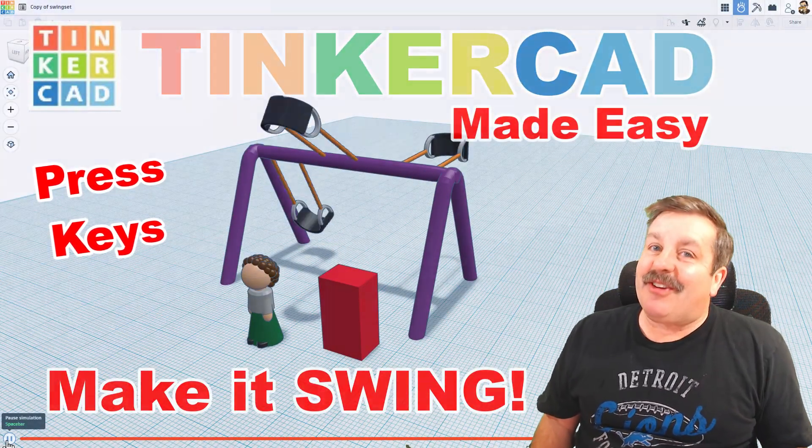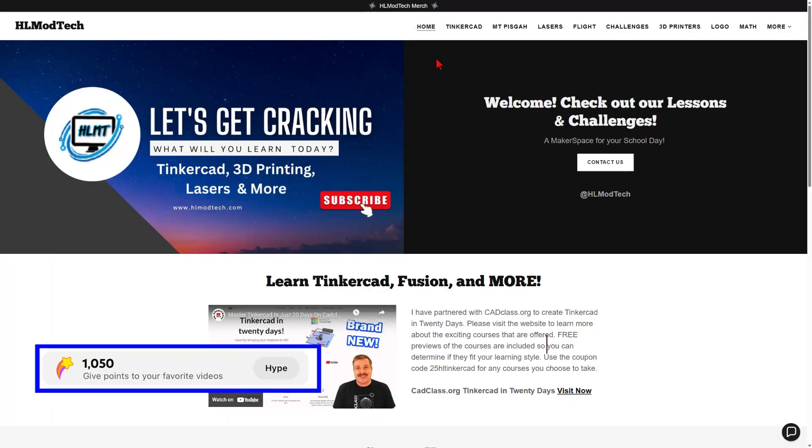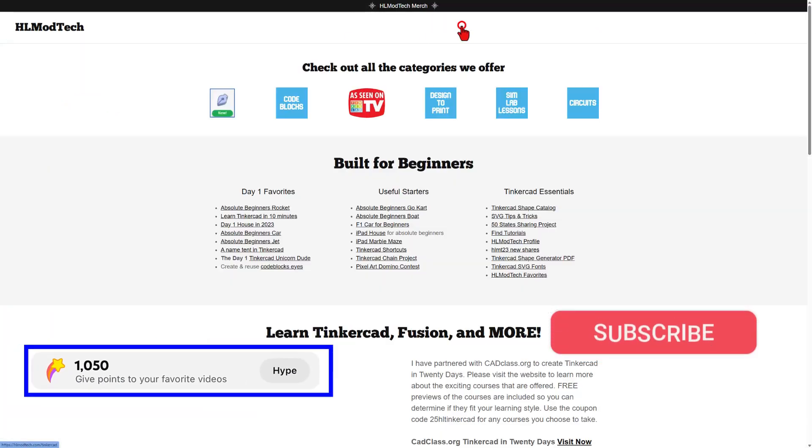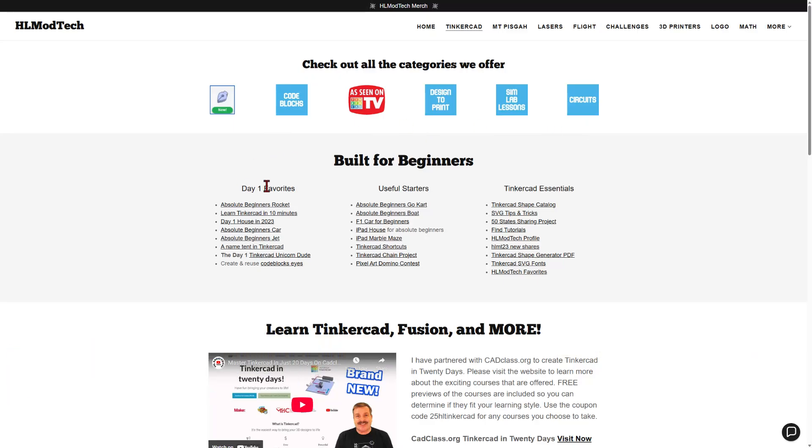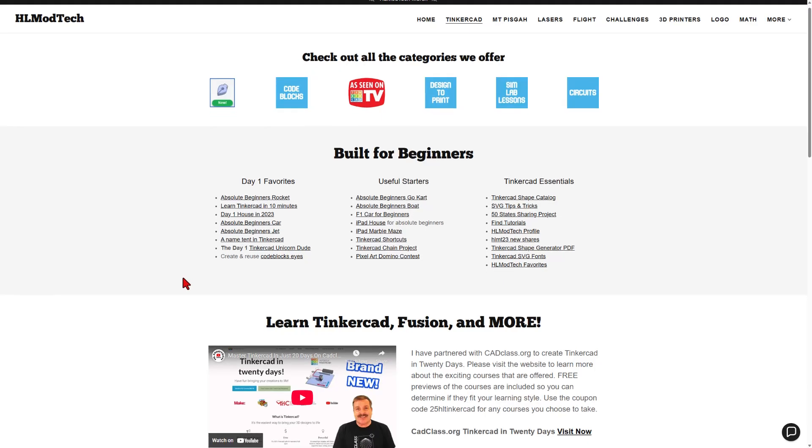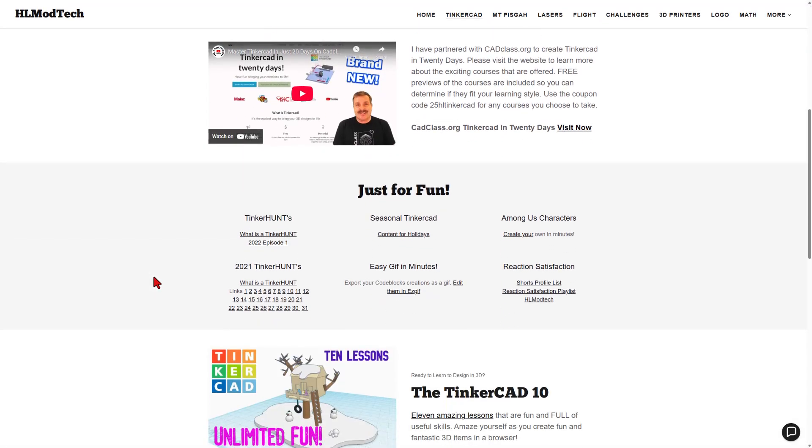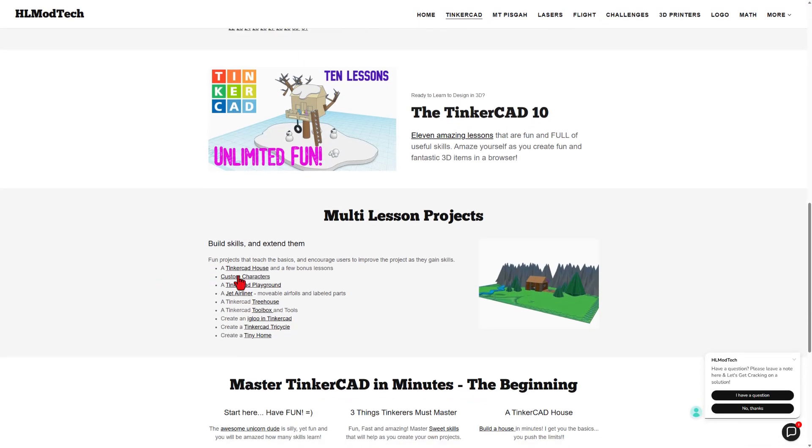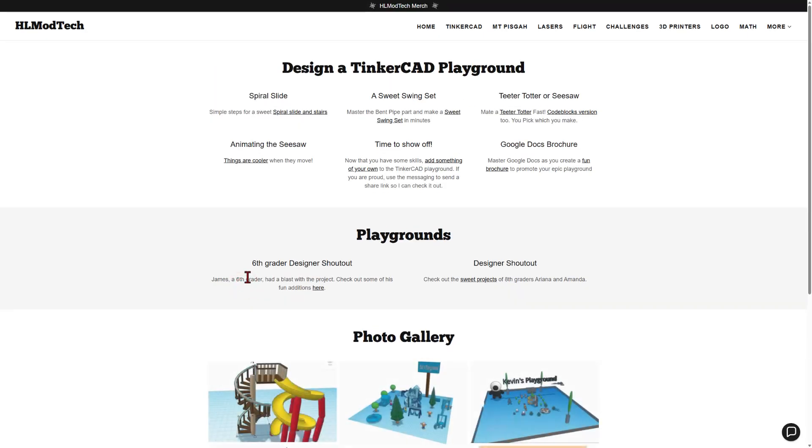We're going to start today's tutorial at my website. I have got a page dedicated to Tinkercad. Tons of amazing categories. Below that, the day one favorites, the useful starters, and the Tinkercad essentials. We're going to go even lower though, and we're going to find the multi-lesson projects. These are great for classrooms, but they're also just fun to learn. And we're going to visit the Tinkercad Playground.